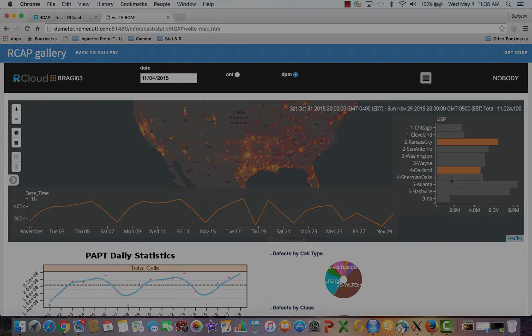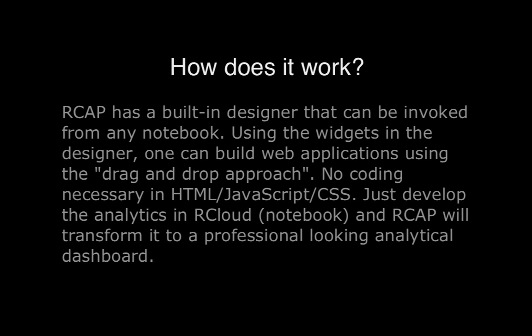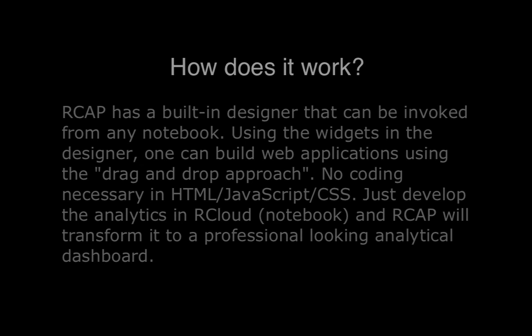So how does it work? RCAP has a built-in designer that can be invoked from any notebook. Using the widgets in the designer, one can build web applications using the drag-and-drop approach. No coding necessary in HTML, JavaScript, or CSS. Just develop the analytics in RCloud and RCAP will transform it to a professional-looking analytical dashboard.